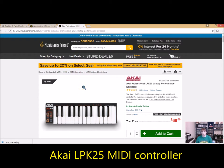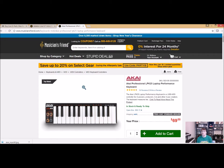The MPK Minis are a hundred bucks, but they last forever. The reason I use Akai is because there are no drivers — they're plug and play. You don't have to install an additional driver on your computer to use them. You just plug it in via USB and Ableton will recognize Akai products right out of the box. So that's a pretty good deal.